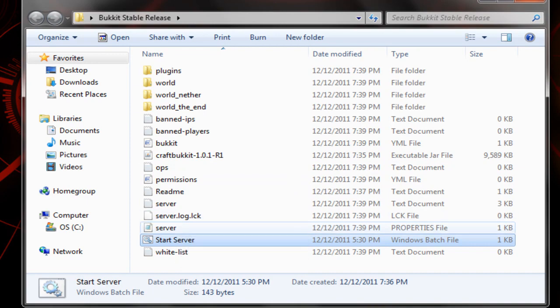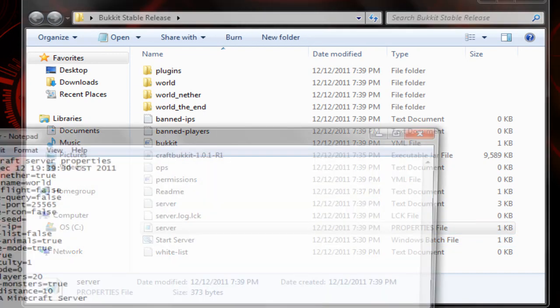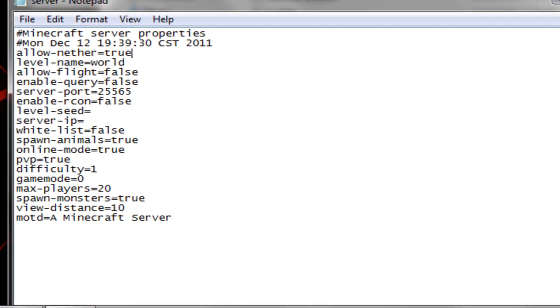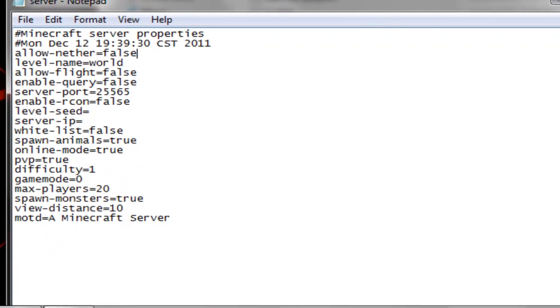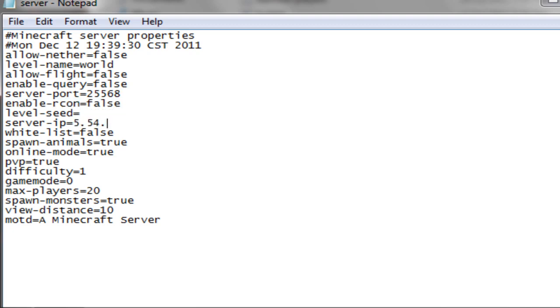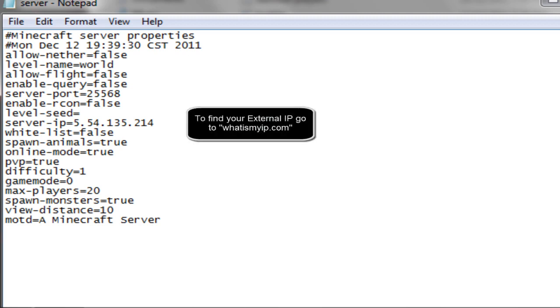As you can see right here it says properties file, that's what you want to edit. So now we get allow nether, I'm just going to do that to false so we have less lag. Allow flight false unless you want people with a mod to be able to fly. Query, I think that's for like websites like MinStatus.net and Planet Minecraft and stuff like that. Port I'm going to change that just for this time. I'm not really sure yet what that is. Level seed, you don't... IP, just put your external IP or Hamachi IP right there, any Hamachi that you know that you can connect to or other people can connect to.